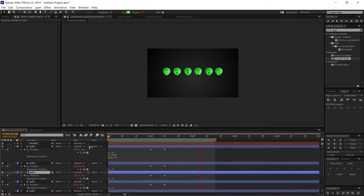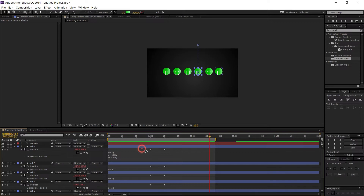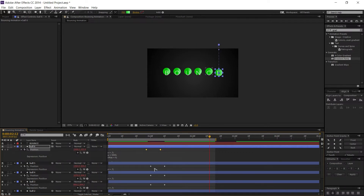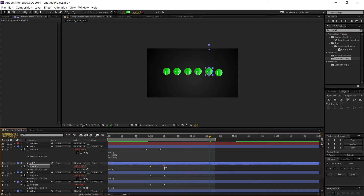Now all the balls are bouncing, but I want them to bounce randomly. To do that, select each layer and offset the keyframes slightly to create a staggered pattern like this.